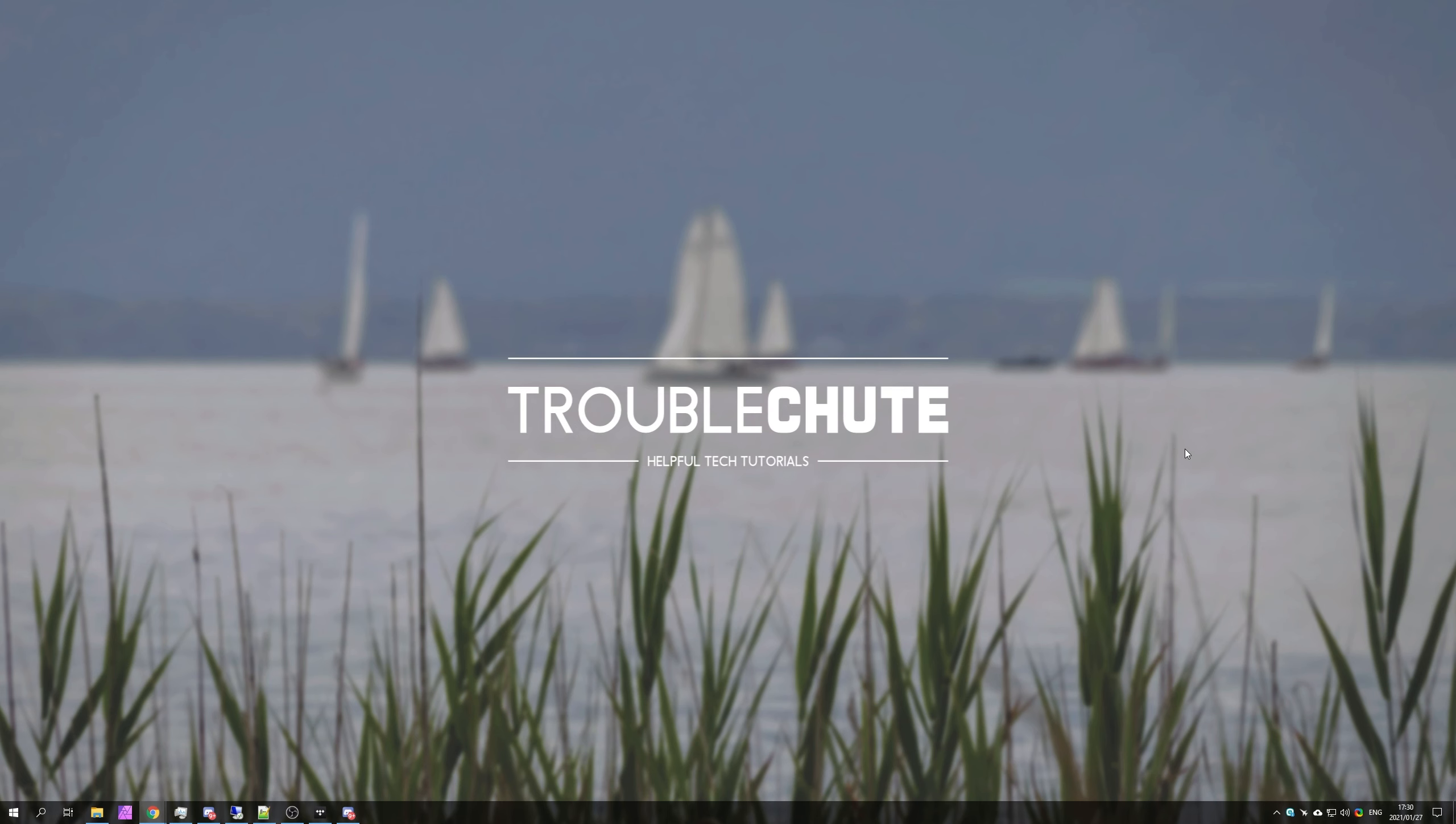But anyways, that's about it for this video. Hopefully you found something useful in it. My name's been Technoba here for Troubleshoot and I'll see you all next time. Ciao!